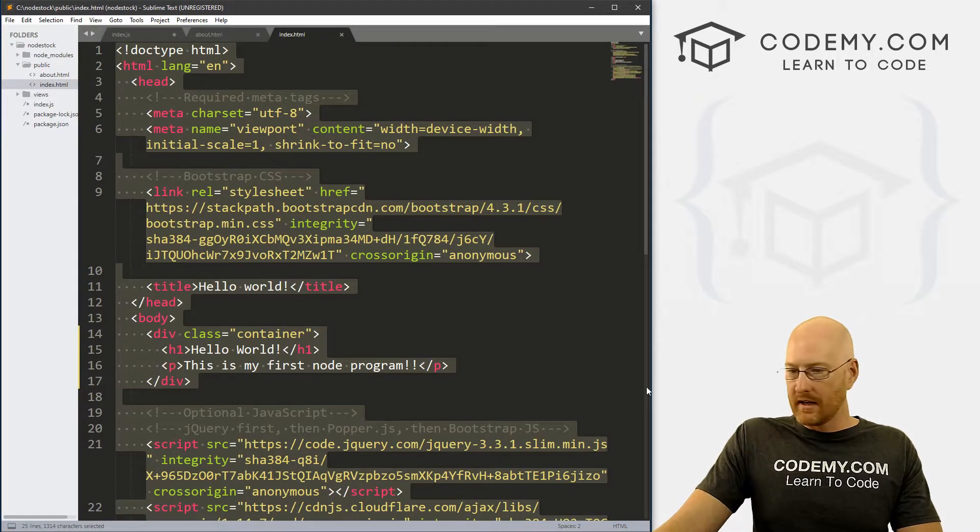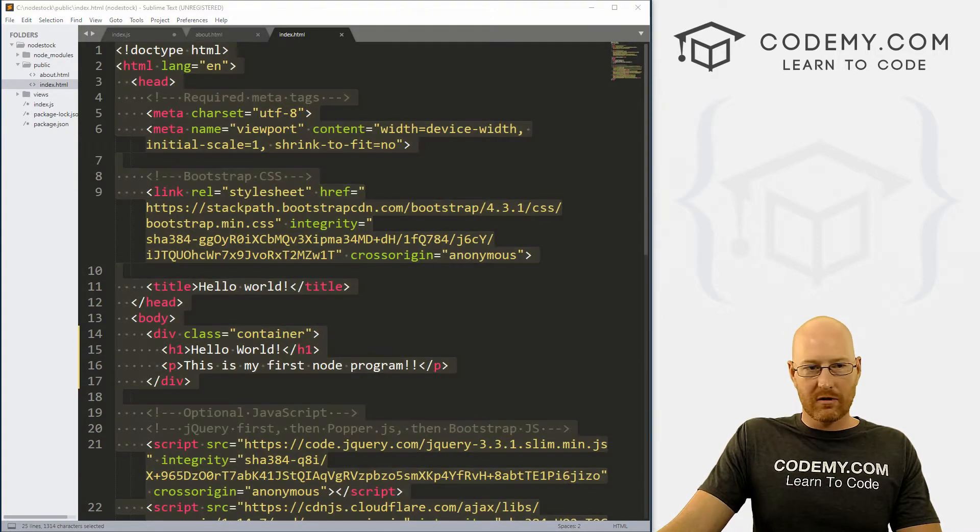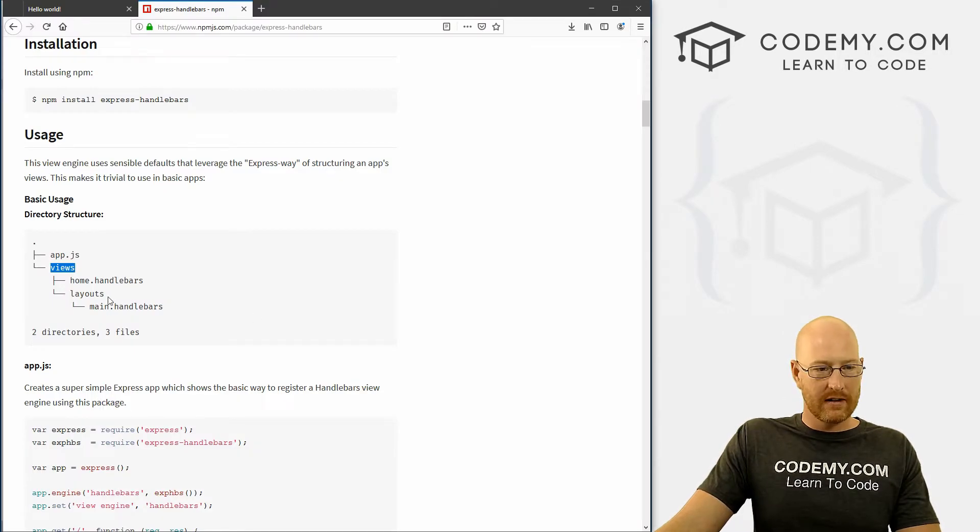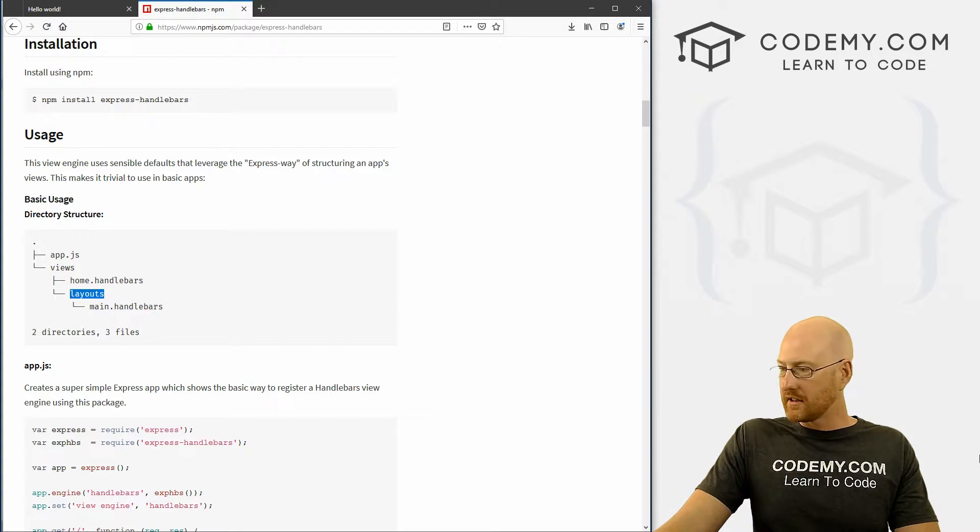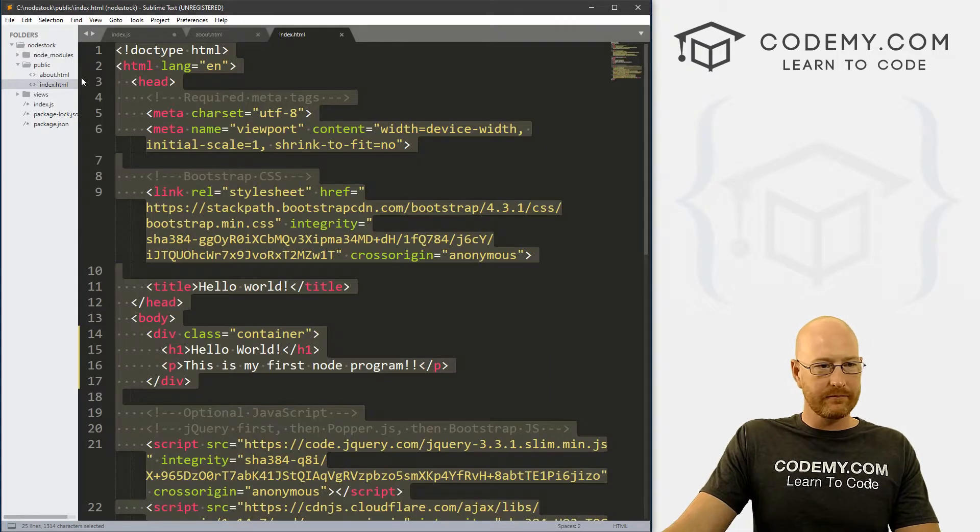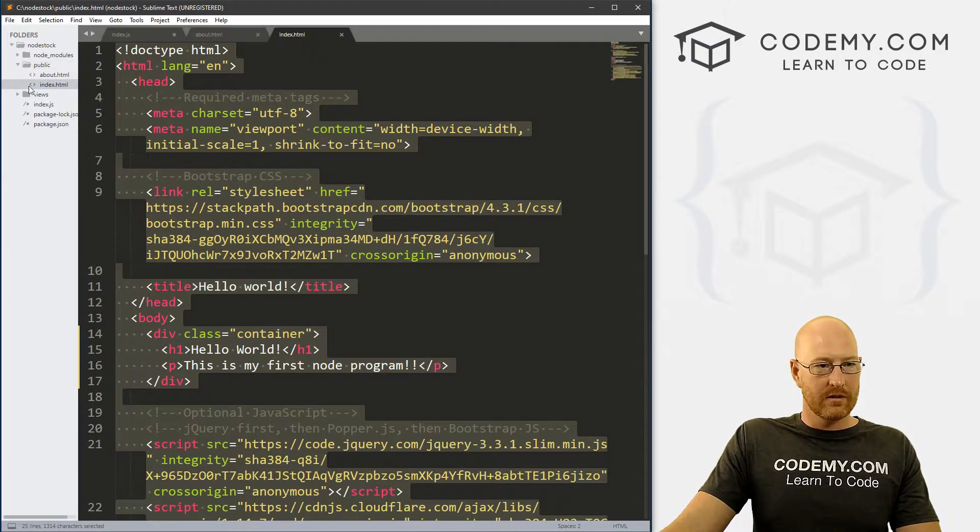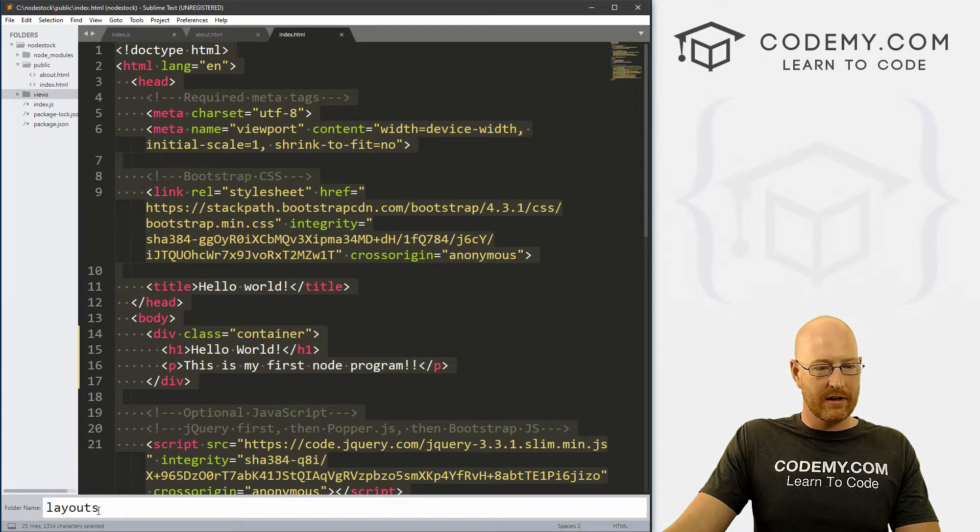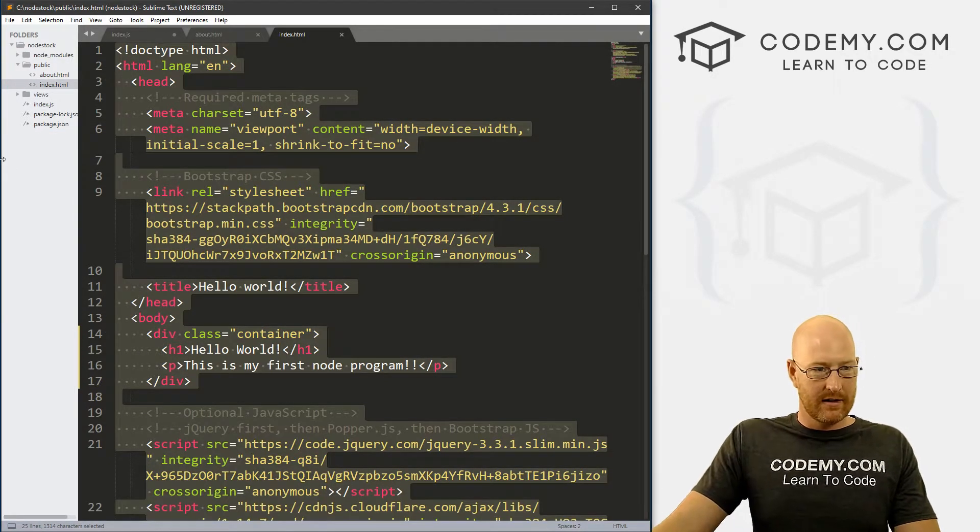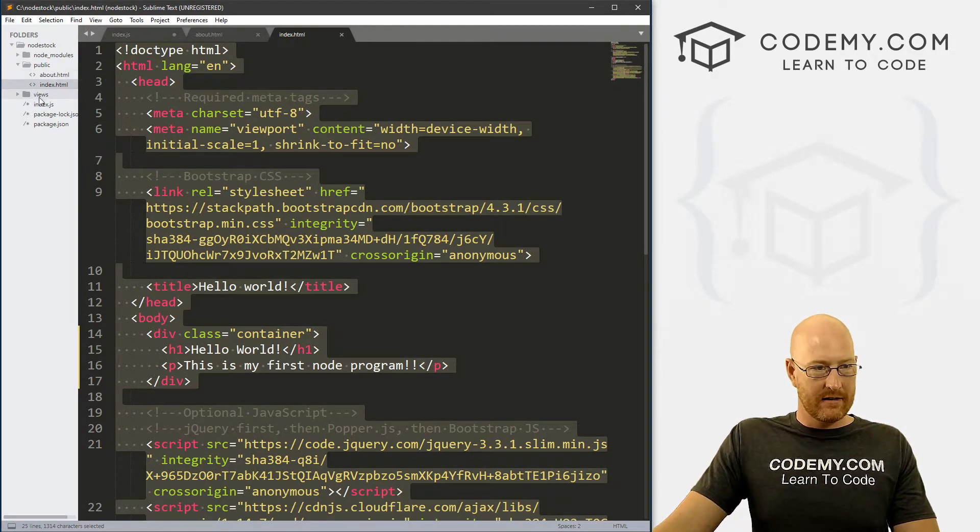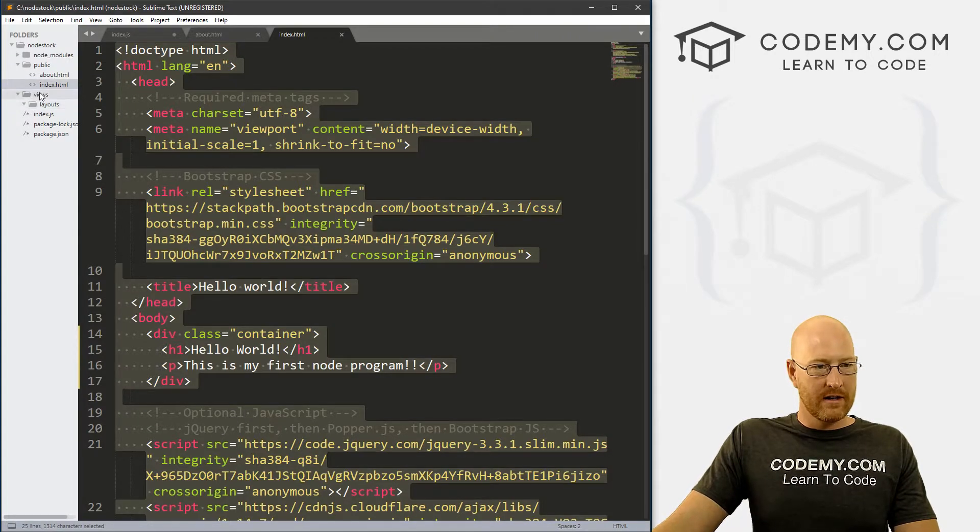Oops. Let's go back to that web page real quick. And layouts was the other one, so I'm just going to create it real quick. So let's go to views, right click on it, create new folder. And here we'll call it layouts. And so there we go.